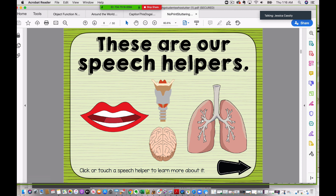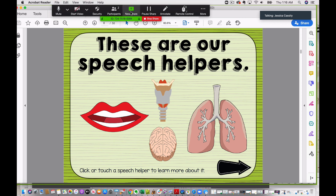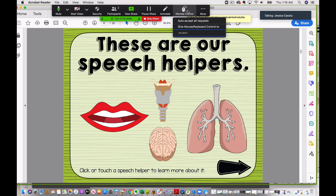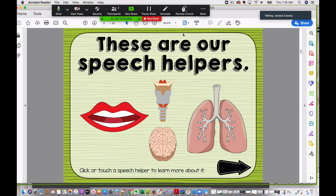So to get them more involved, you could give remote access. To do that, come up to this little menu at the top and hover. When you hover, the menu is going to expand and you're going to click on remote control. Then move your mouse downward and under 'give mouse keyboard control to,' you're going to select student.